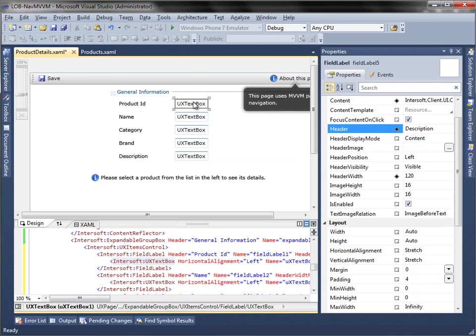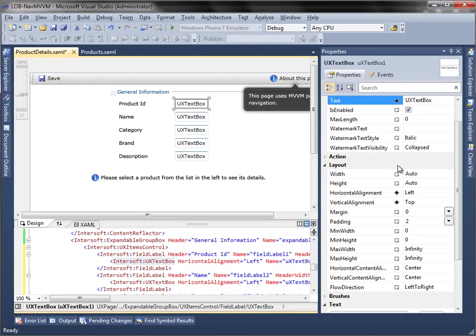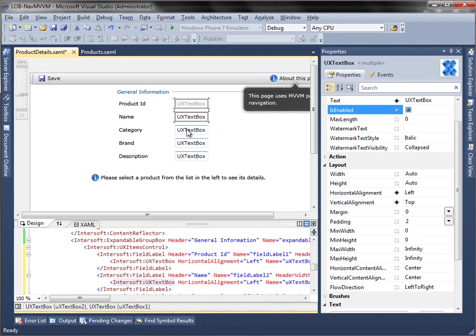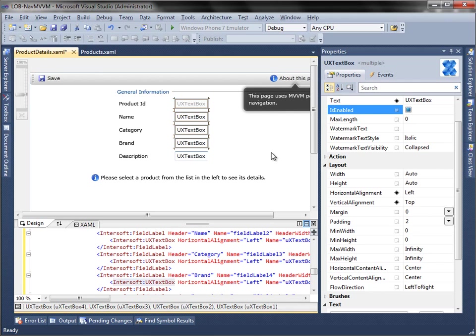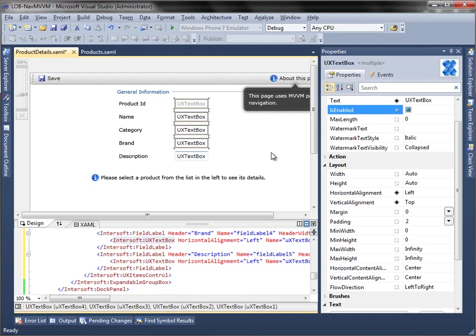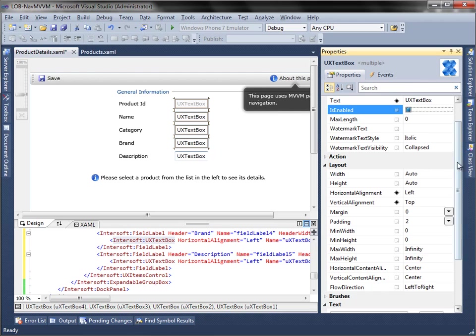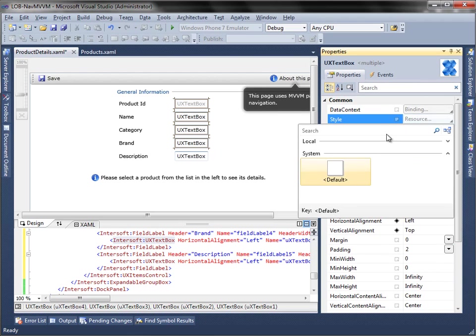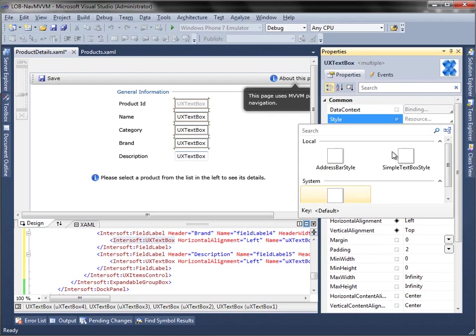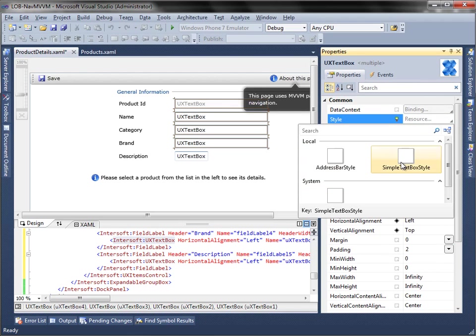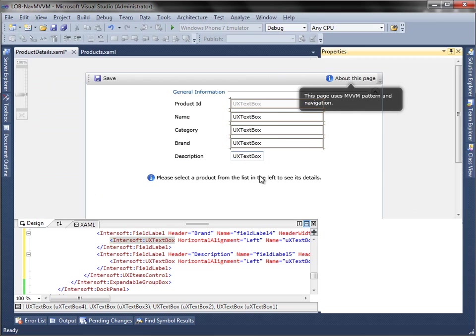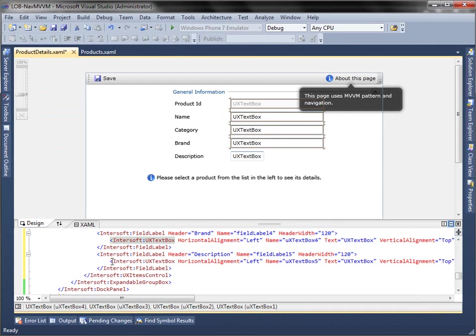Next, set the isEnabled property to false for the first UX text box.